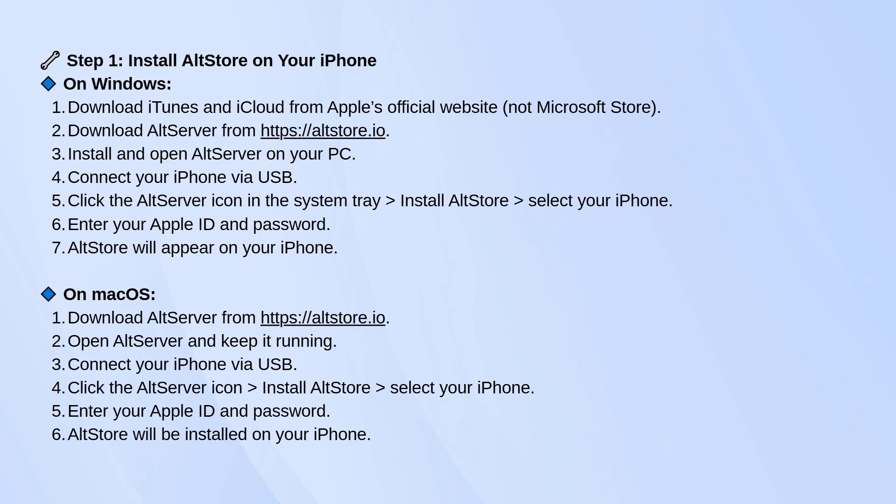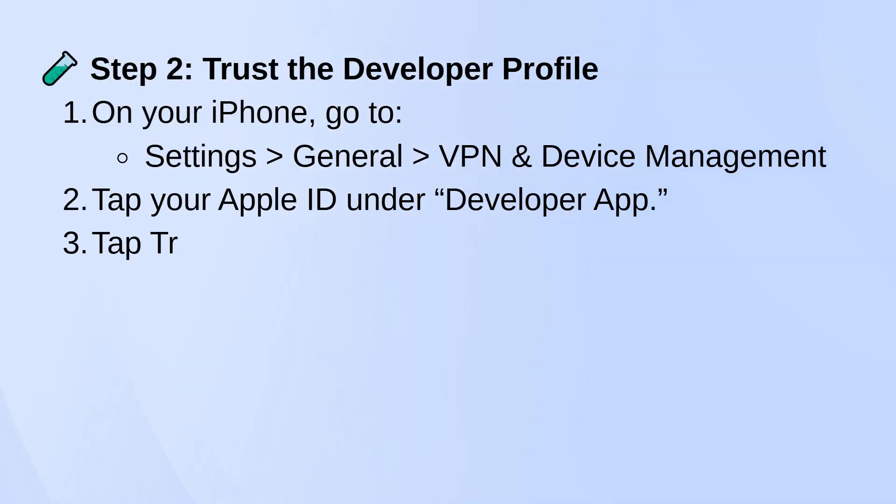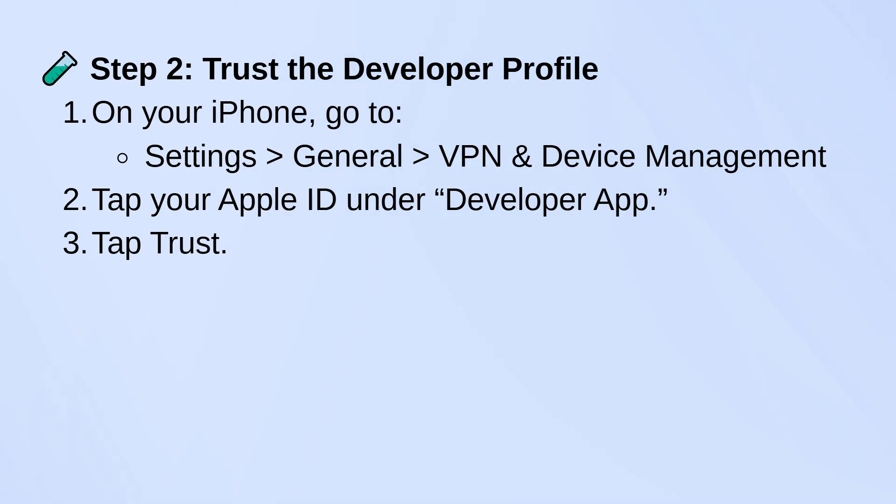Once AltStore is installed on your phone, you need to trust the developer profile. On your iPhone, go to Settings, General, VPN and Device Management. Tap on your Apple ID under Developer App and then tap Trust.